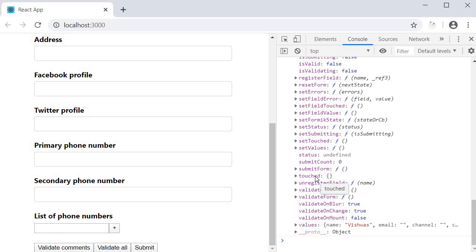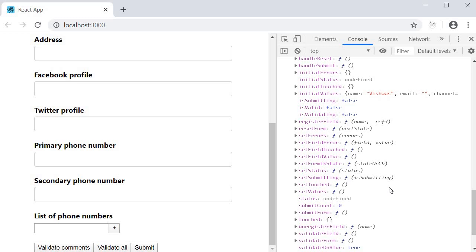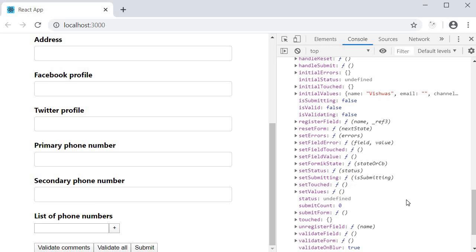We can fix this though. If you take a look at the formik object again, we have two more helper methods. Set field touched and set touched. As the names indicate, set field touched will add that particular field to the touched object and set touched will add multiple fields to the touched object.